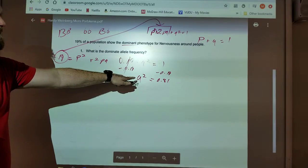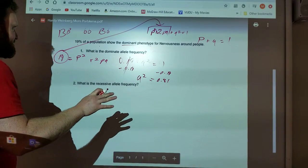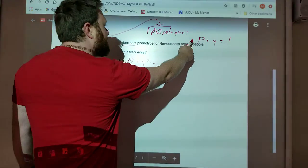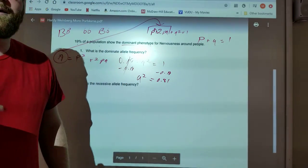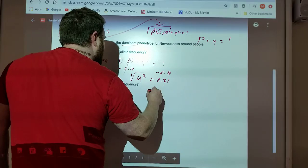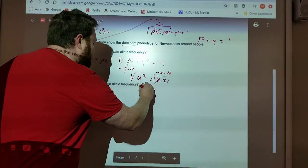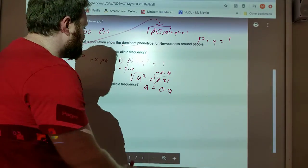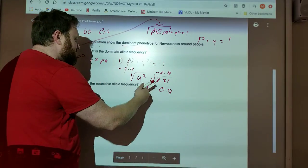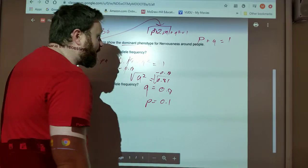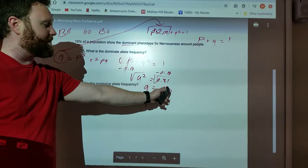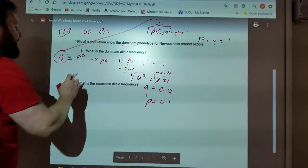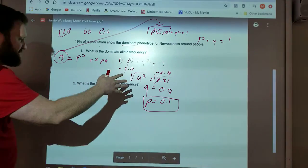Q squared is the homozygous recessive genotype, but it's not asking for that. It says, what is the dominant allele frequency? That means it's looking for P, not Q. But if I find Q, I can find P. To get rid of the squared, I take the square root. The square root of 0.81 gives Q equals 0.9. So P equals 1 minus 0.9, which is 0.1. I'll put a box around P equals 0.1 because that answers the dominant allele frequency question.